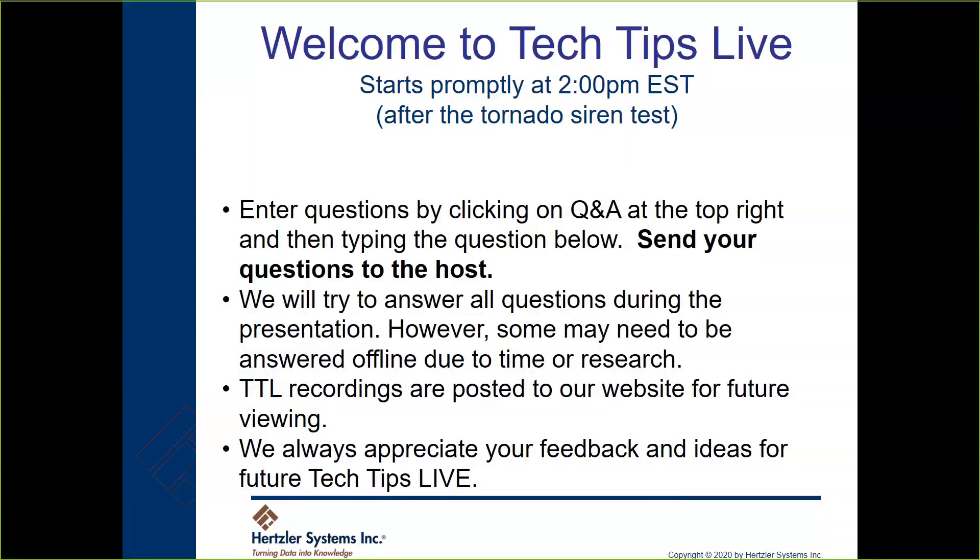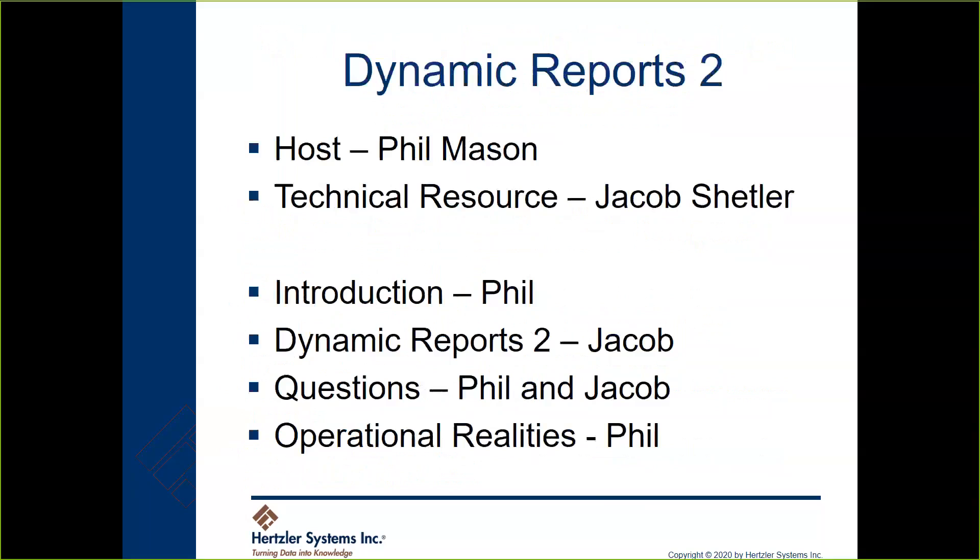Good afternoon everyone and welcome to Tech Tips Live. Cloudy Thursday afternoon here in Goshen and we are doing this. I'm in my living room, Jacob's probably someplace at his home, and some of you may be in your offices, some of you may be remote. Interesting times here but a little normalcy - we're going to do Tech Tips Live and show you some of the new things that we have going on with Dynamic Reports 2.